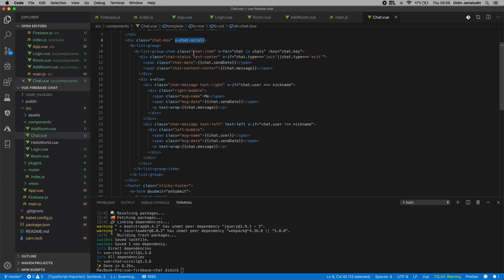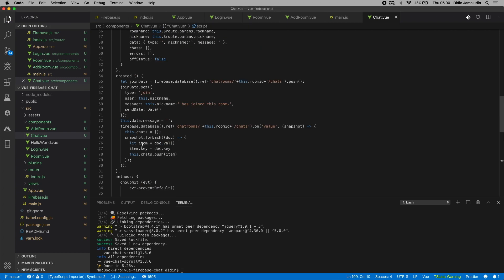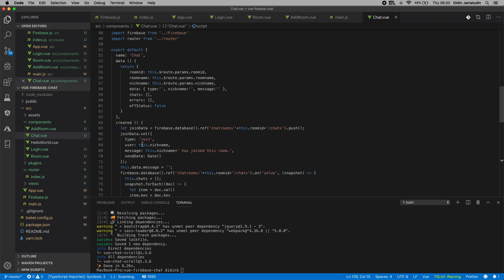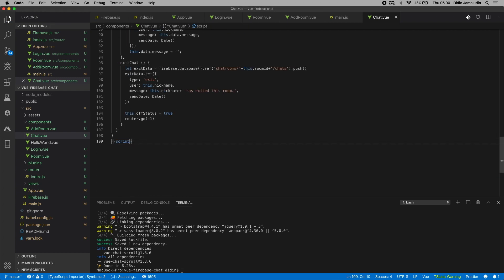Next, add the Vue.js script that contains the Firebase real-time database reference to the chat collections, required variables, array objects, and methods to submit a new message to the Firebase real-time database and exit chat. To make the chat box more realistic view, add these CSS style codes.